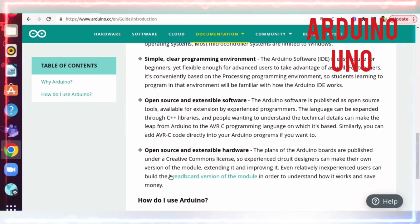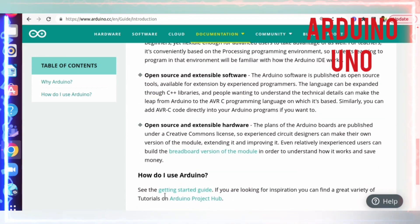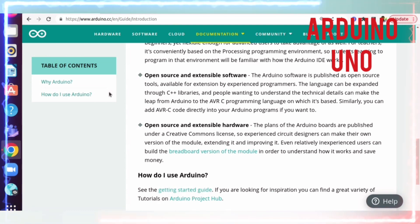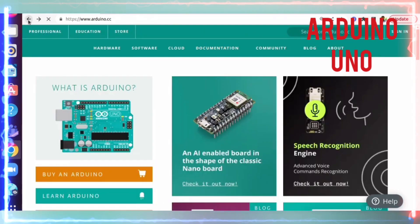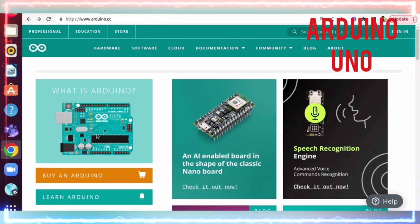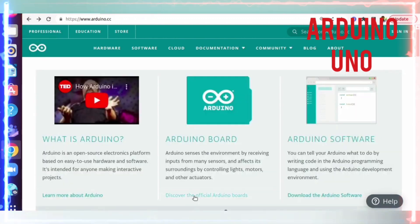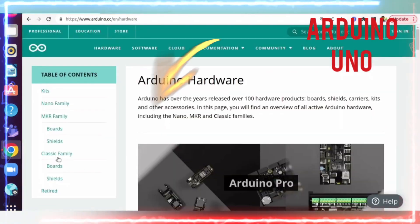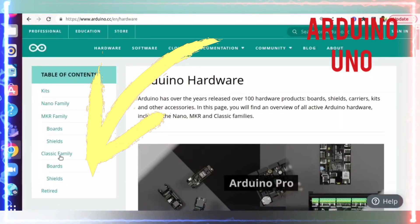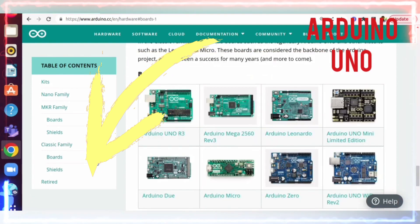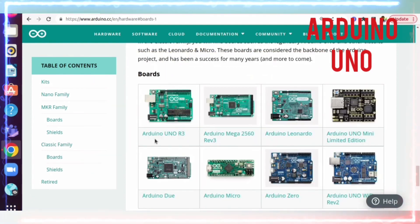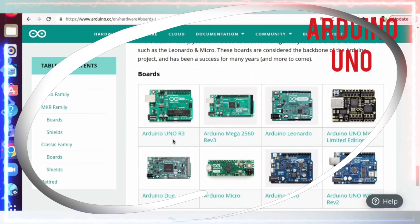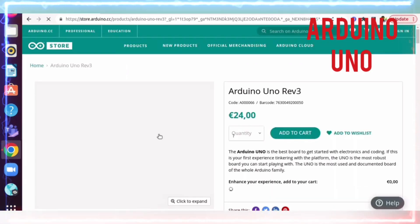Now let's see how to use Arduino. Here's the getting started guide. We can go back and click on Arduino and discover the official Arduino boards. If you see here, there's a classic family with various boards. If you click on Arduino UNO R3, we will land on this page.